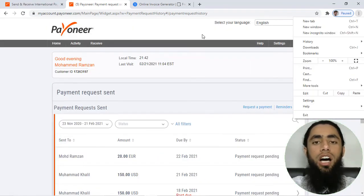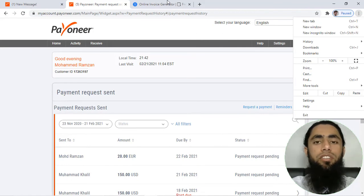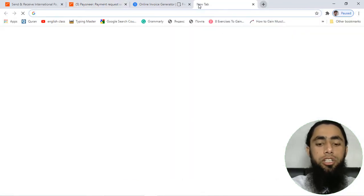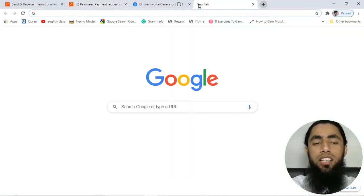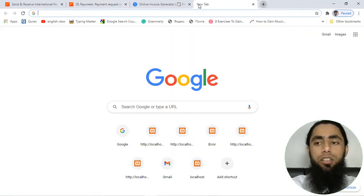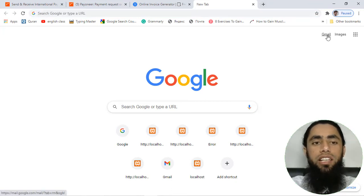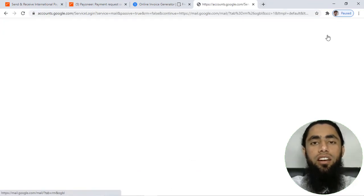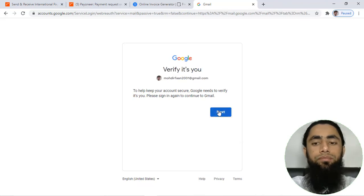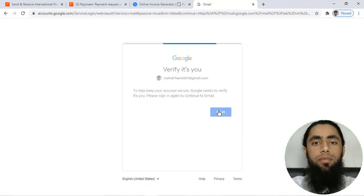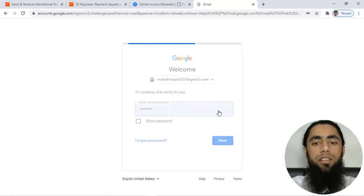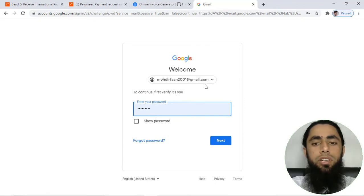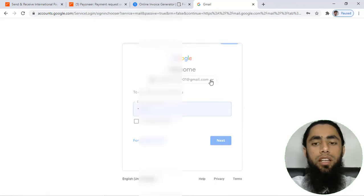Let me log into my email ID and there I will have that specific link also. Click on next and let me log into another email ID.